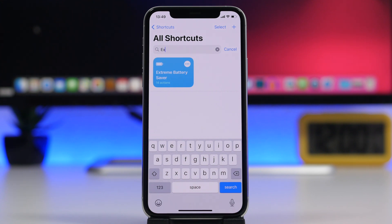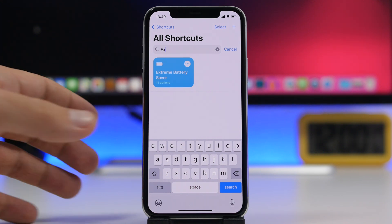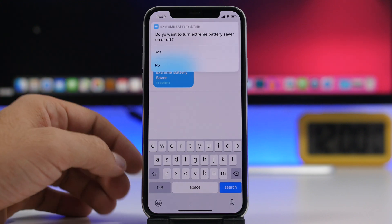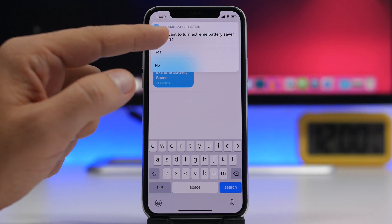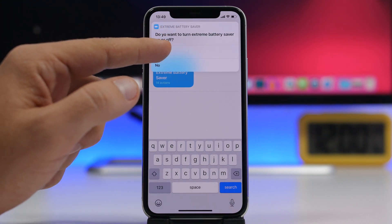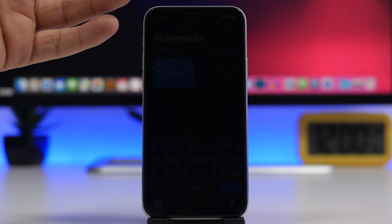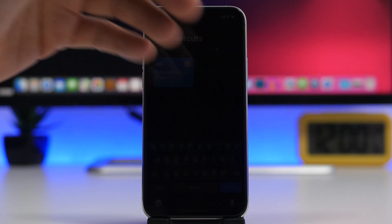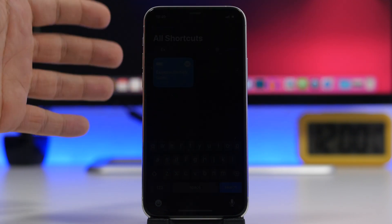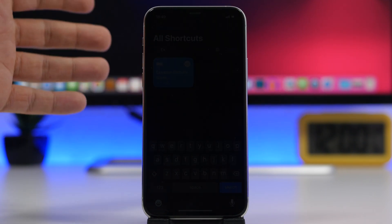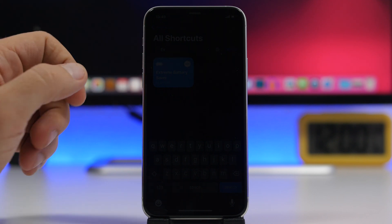With this shortcut installed you don't have to do that manually. Run the shortcut and it shows a pop-up — click Yes and it will do all of that for you.